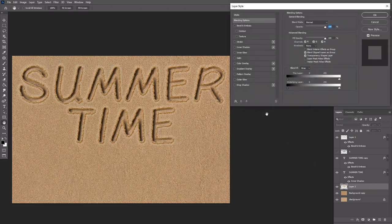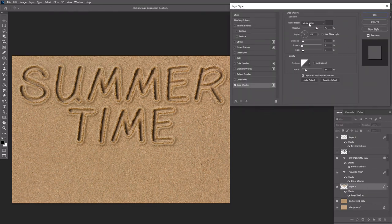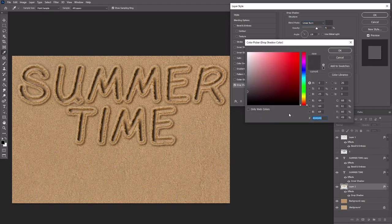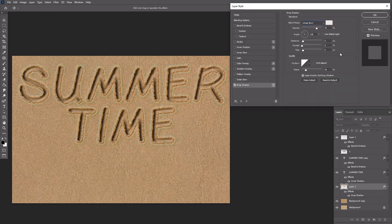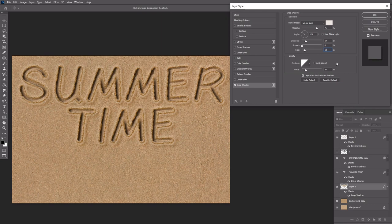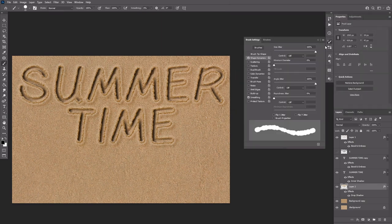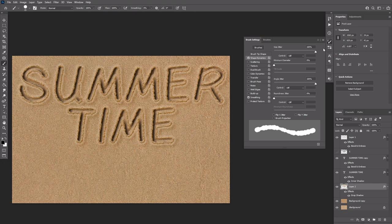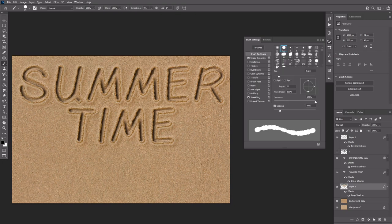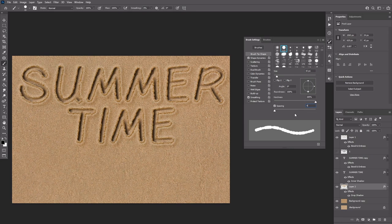Double click layer 2 to apply a drop shadow effect using these values. Pick the brush tool and open the brush panel again. With the hard round tip still selected, modify the settings as shown here.